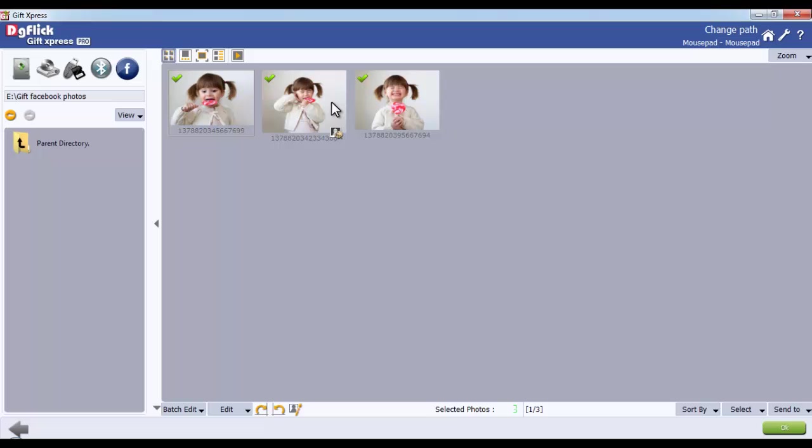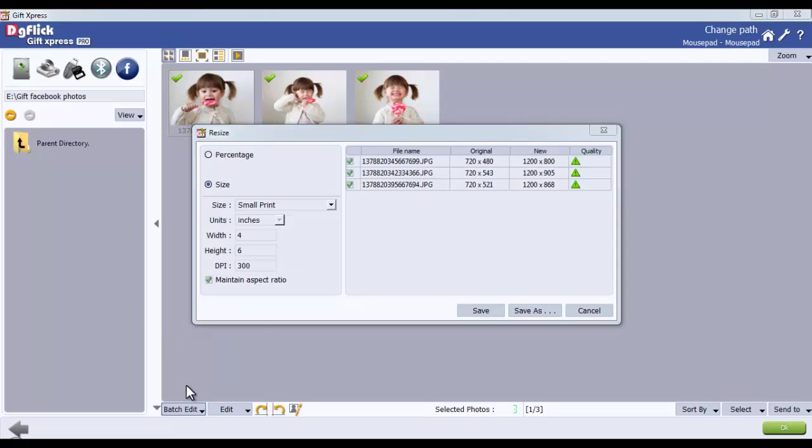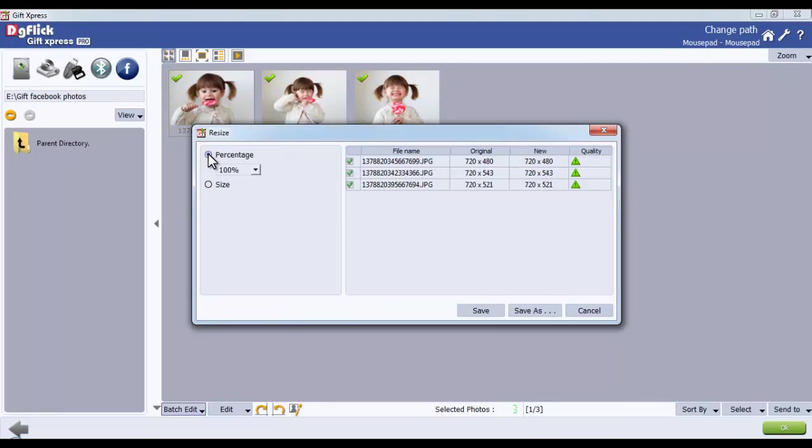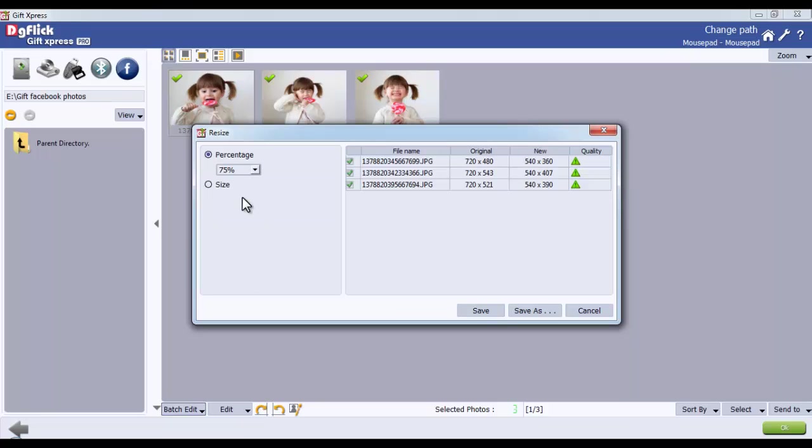Now resize the photos with the Resize option from the Batch Edit button. Click on the checkbox on the extreme right of the files to be resized. Now, if you want to resize your photo percentage-wise, choose the Percentage option and select the percentage from the drop-down list. You can see the changes applied from the Original and New tab.